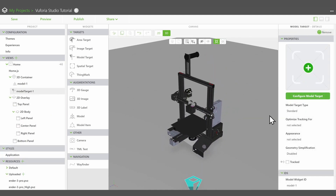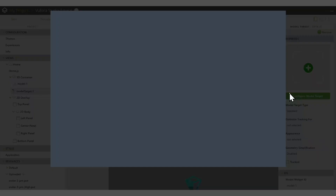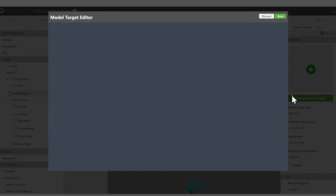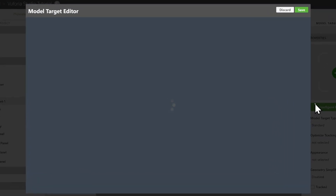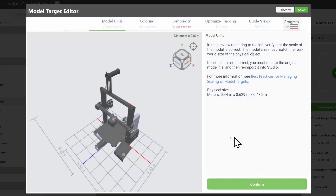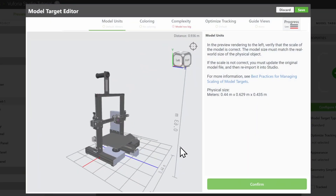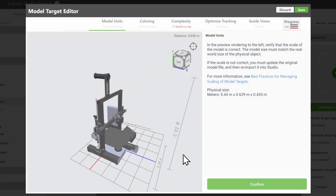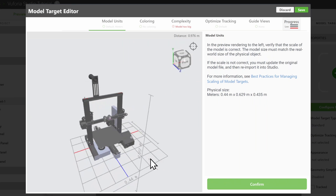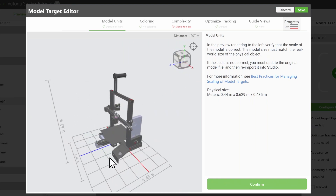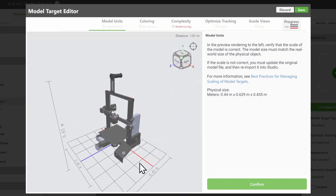Click on the Configure Model Target button to open up the model target editor. In Model Units, confirm that the model is correctly scaled to match the real product.